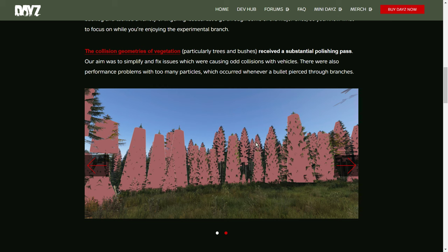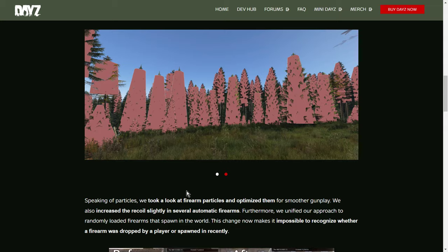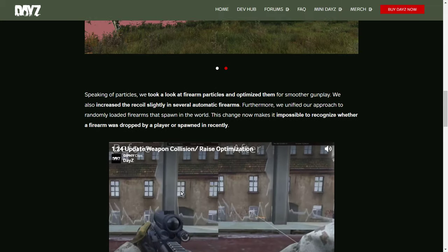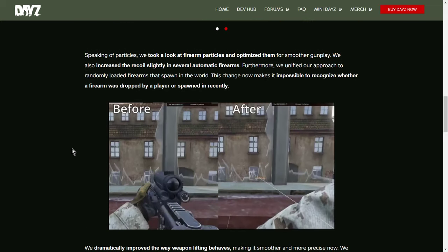And although the bullet might not actually stop, it may well be deflected. So, it's something we're going to have to watch out for in wooded areas and when you're shooting through trees. Although these simpler hitboxes might make it easier for the server to perform, it might make fighting in wooded areas a little bit more unpredictable. Speaking of particles, we took a look at firearm particles and optimized them for smoother gunplay. Again, so that when you fire your gun and all the bits flying off, apparently that'll be better.